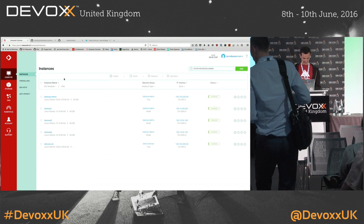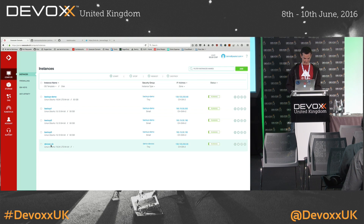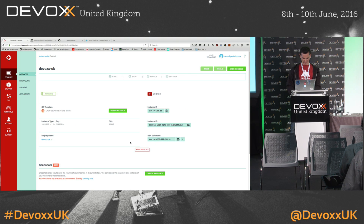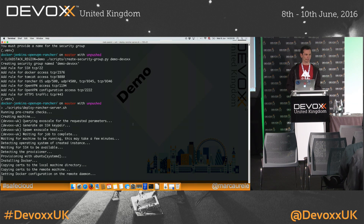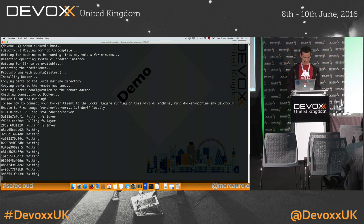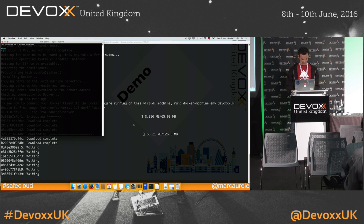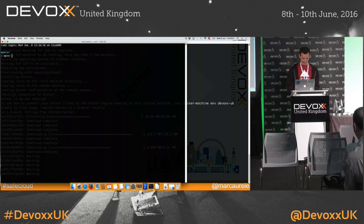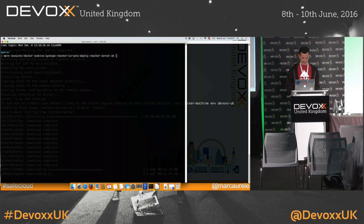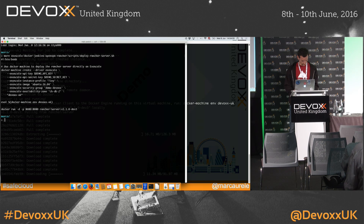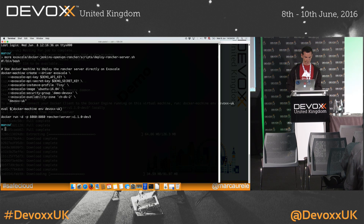We can see the instance is already up there. When you start a Docker instance, you can choose which type of machine instance you want — memory, CPU, and size. The first command was to create an Exascale instance with a driver. Then I loaded the environment and started the container with the Rancher server.